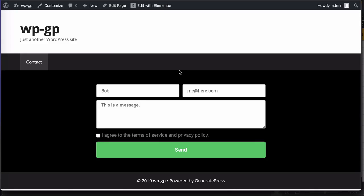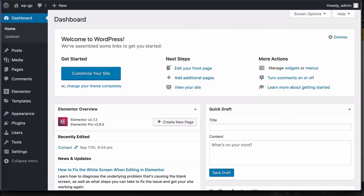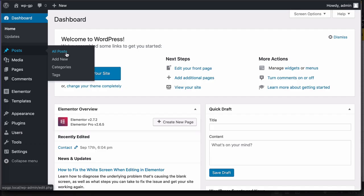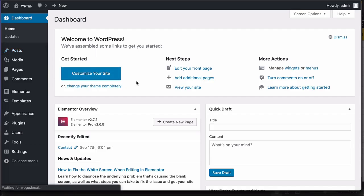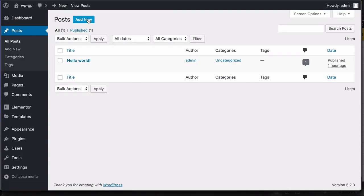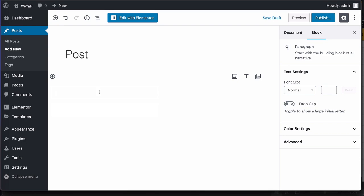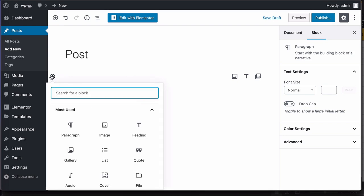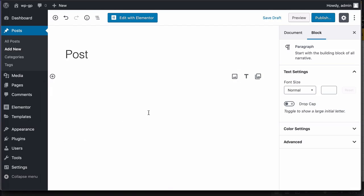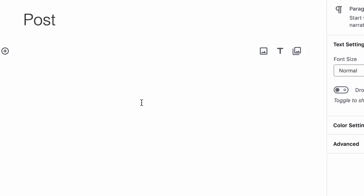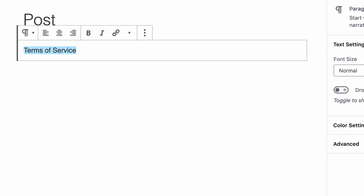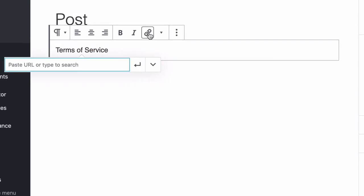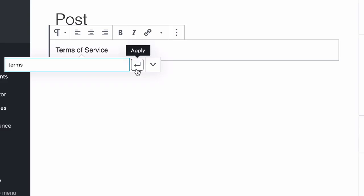And the way that I do that, just to make things very easy, is I go back to my dashboard. I open up a new post and let's just add a paragraph. And here I will type in terms of service, highlight that, click on the link. And here, type in the name of your page. If it's called terms, then this will find it. And all you do is click on that.